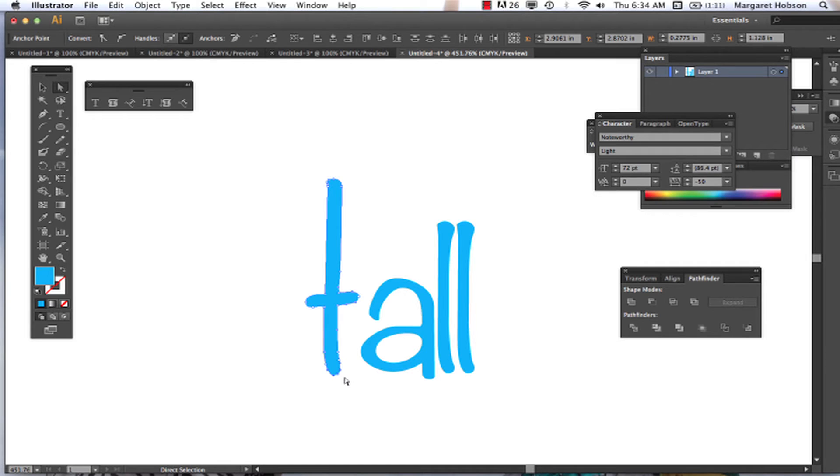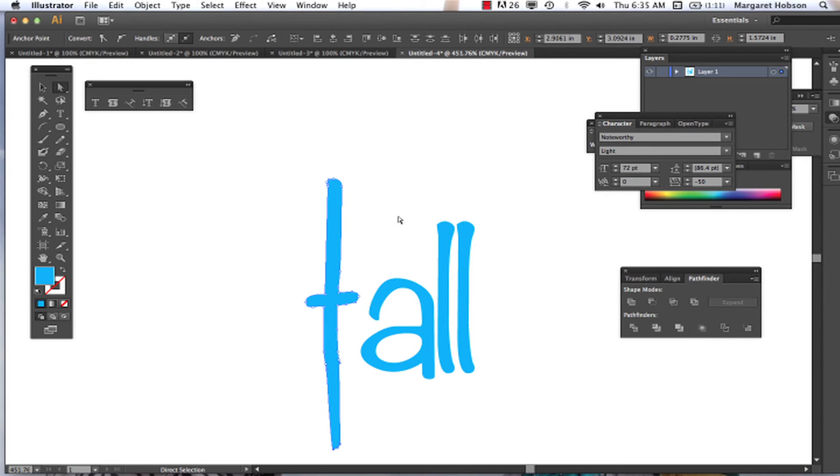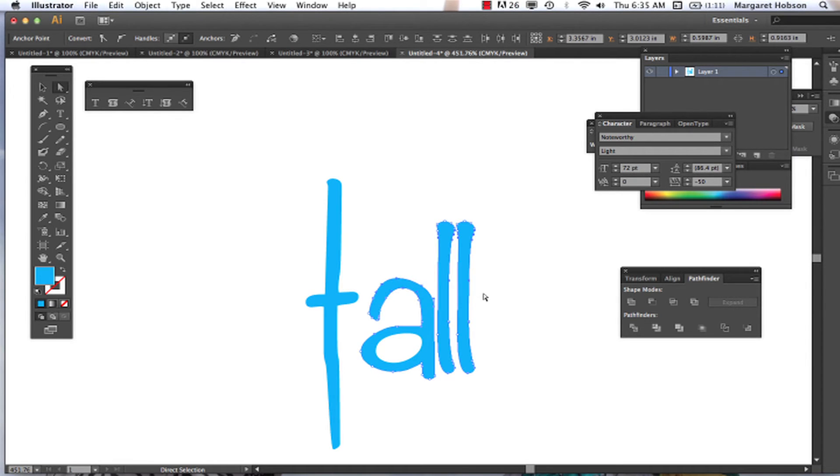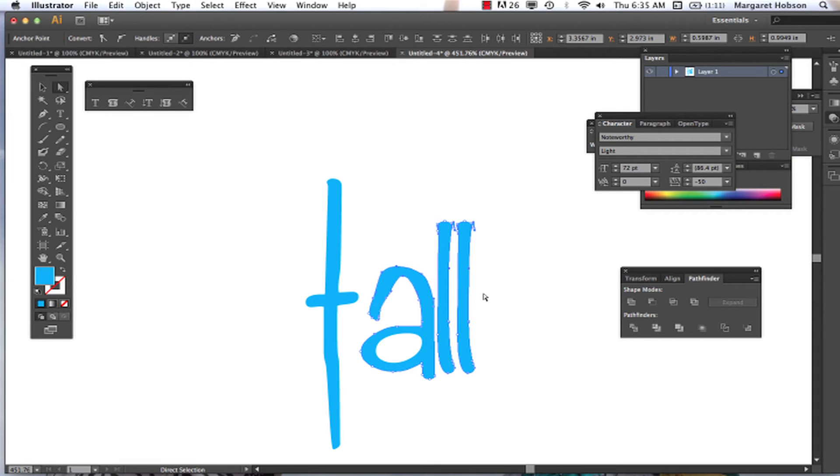So you have a lot of different options and ways that you can work with this. I could come in and again start to stretch up. I didn't get those top ones selected.